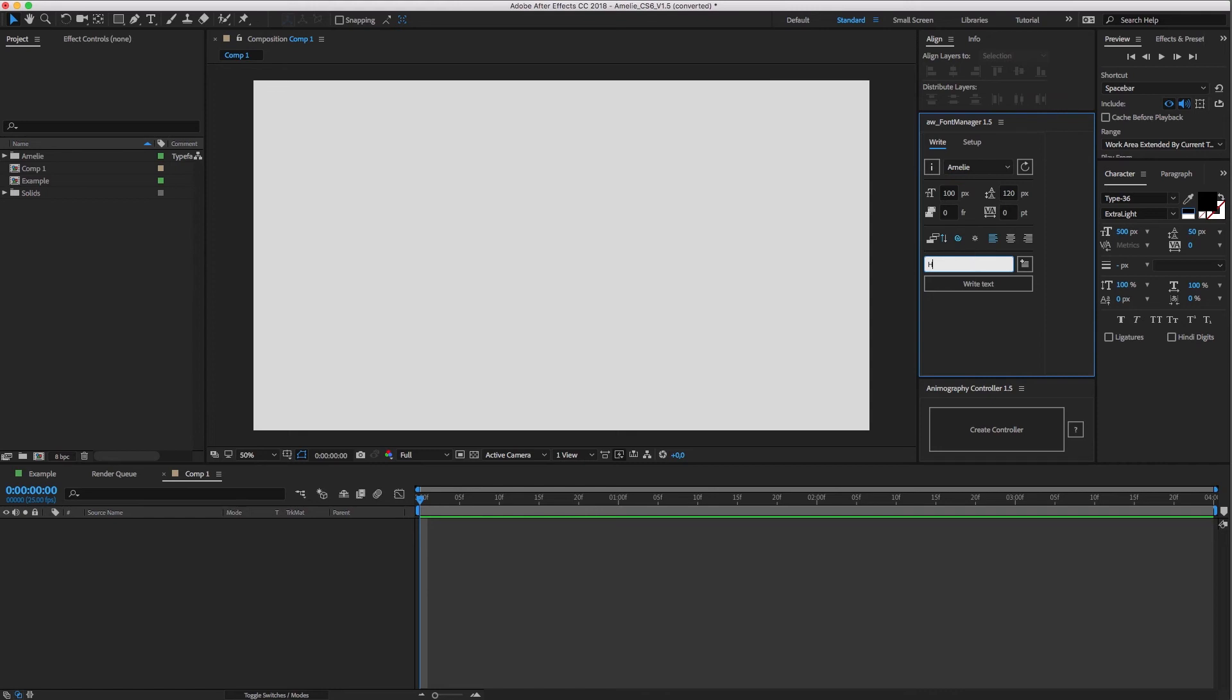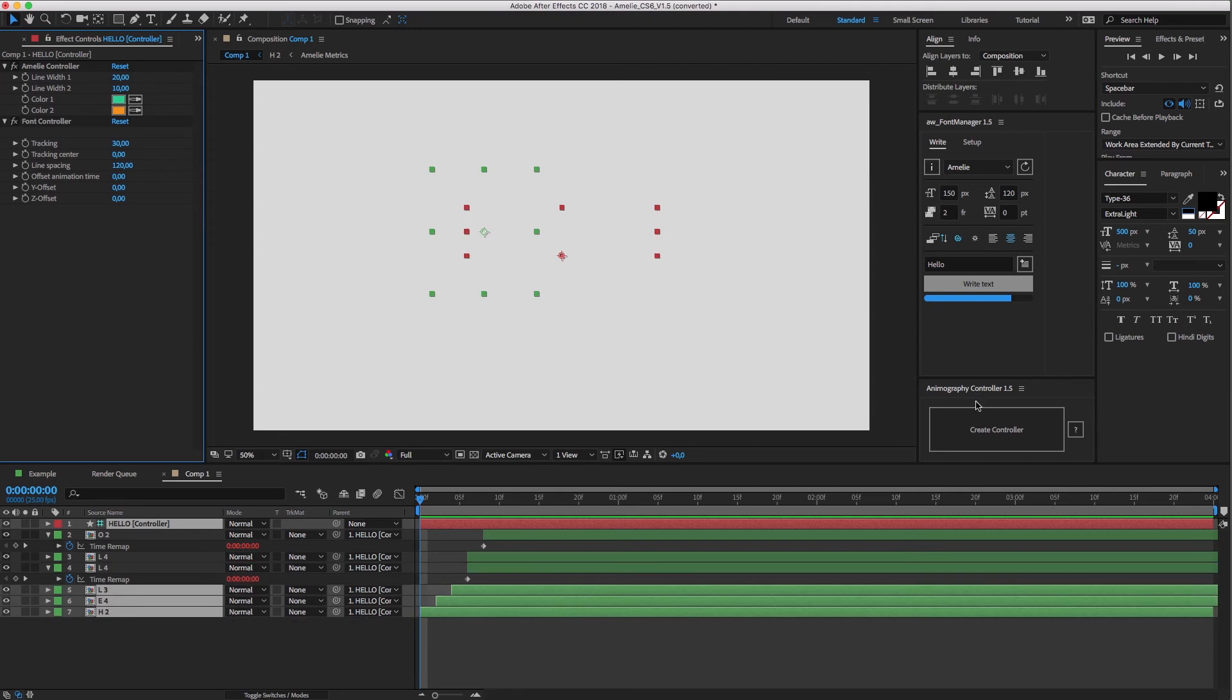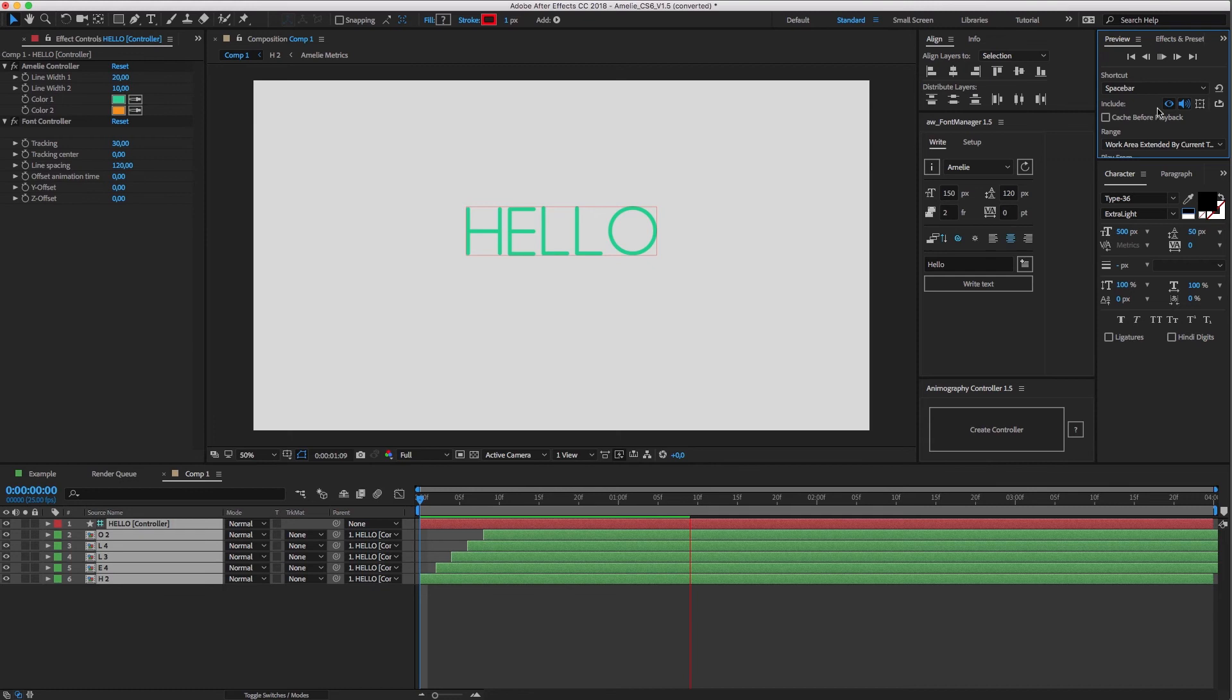Type any word you want, and set things like Size, Time Offset, and Alignment. Now hit Write Text, and Font Manager will take care of everything. The controller layer is also automatically created.